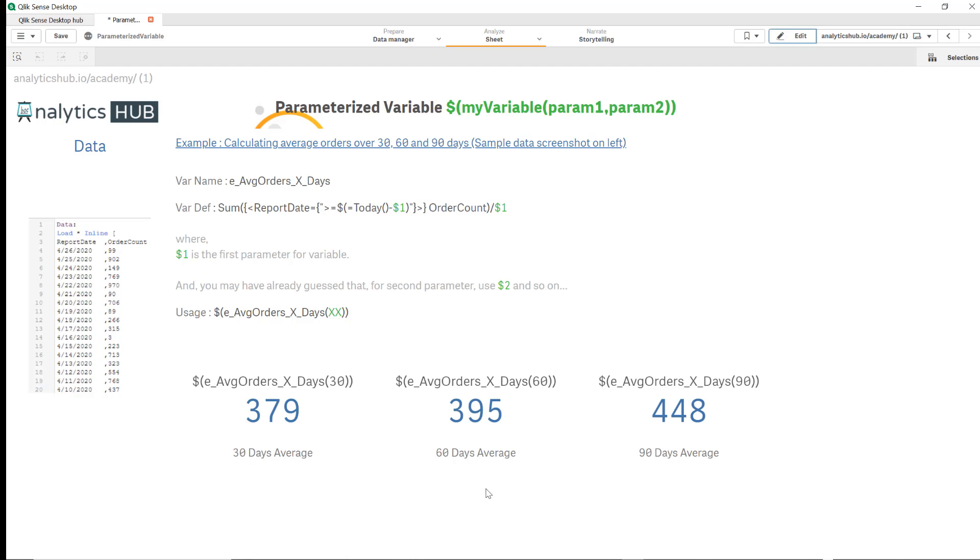So the idea is instead of writing that expression again and again we just write it once, store that in a variable and pass just parameter $1 that will then compute the average value for all three KPIs. So the beauty of this is that if you need to make any change in the future you just make it in the variable without touching any of your KPIs. But in this session we're going to take it one step further by creating nested parameterized variables. So it's hard to explain, let me just show you a real use case and once we finish that you'll find it quite useful.